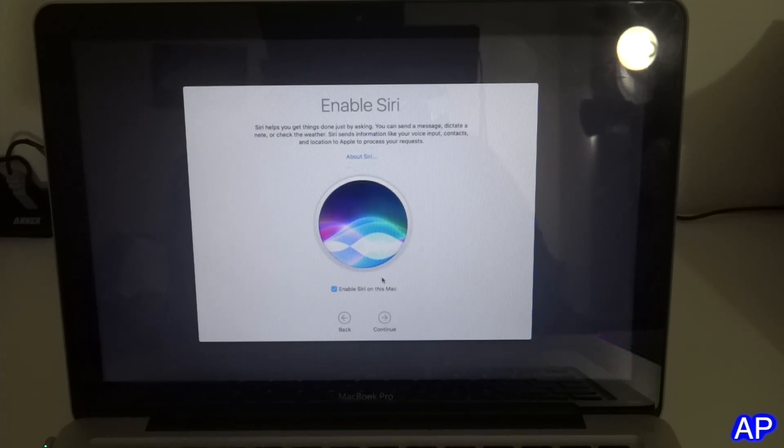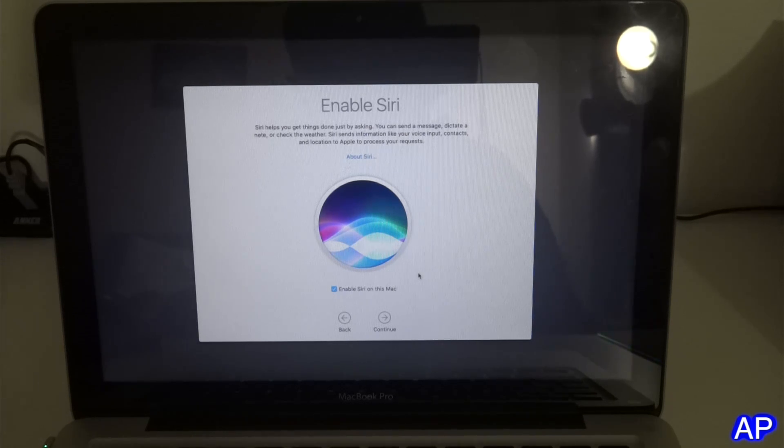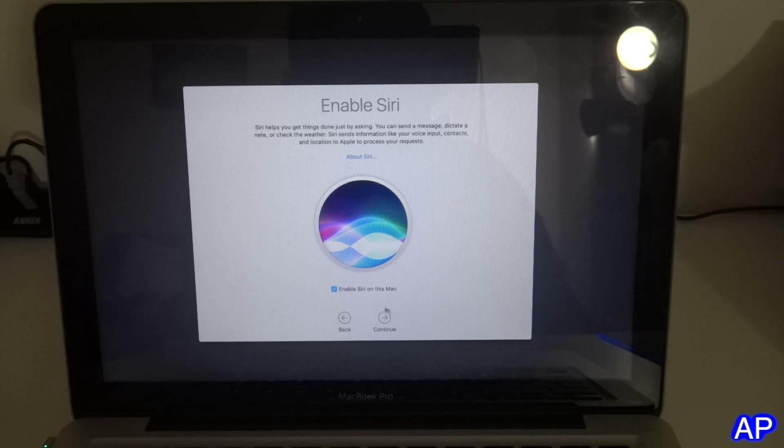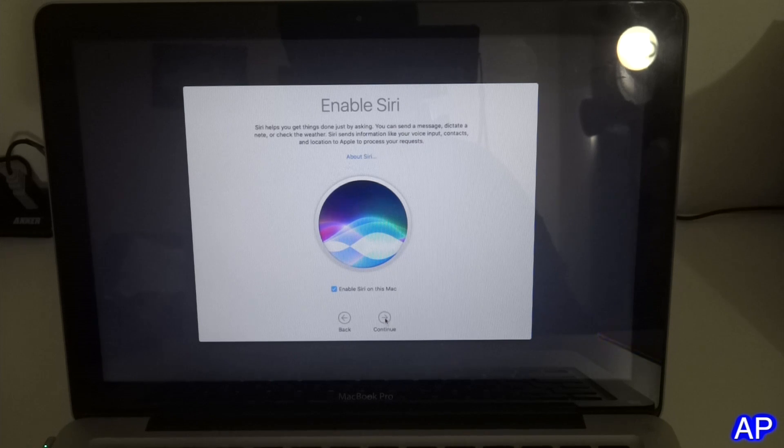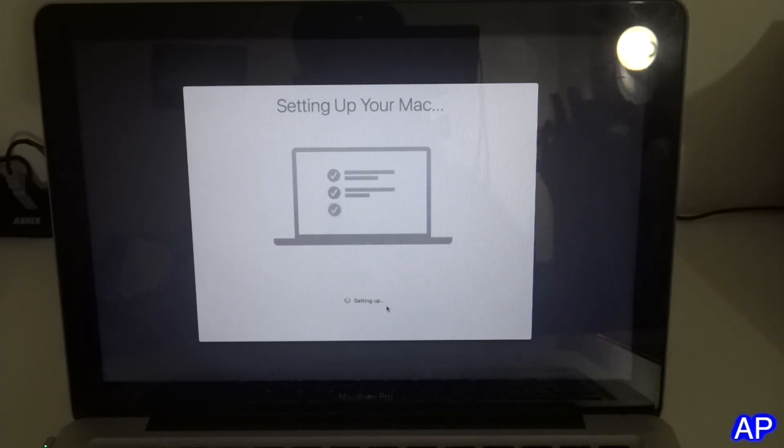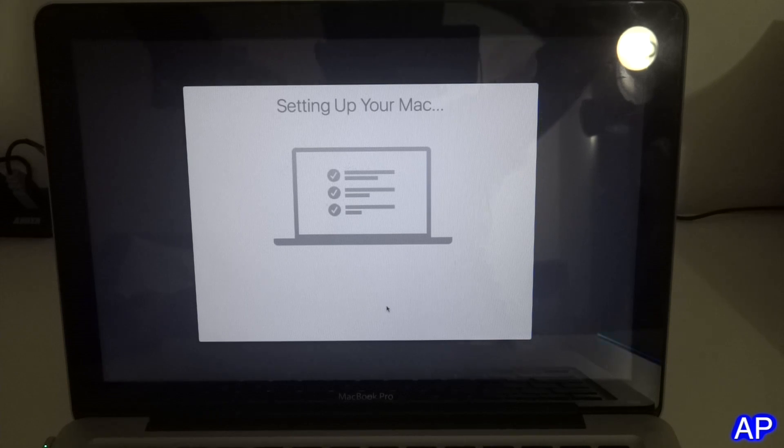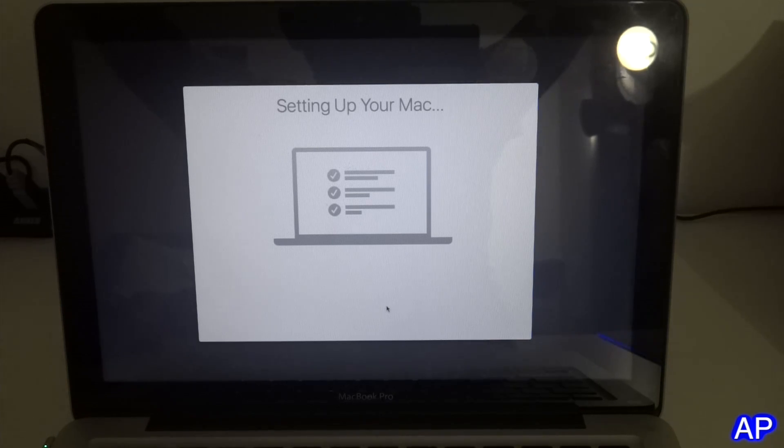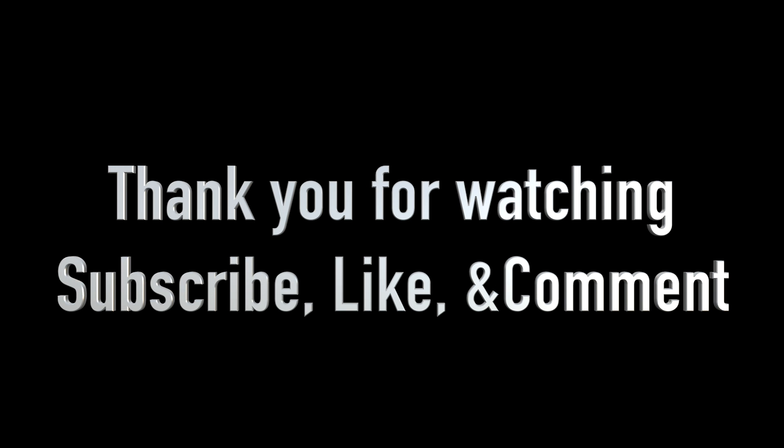Now we also have Siri on this Mac with the new software. I usually do use Siri most of the time, for example reminders or putting alarms at night time. Click next and it's almost done. We just have to wait for it.